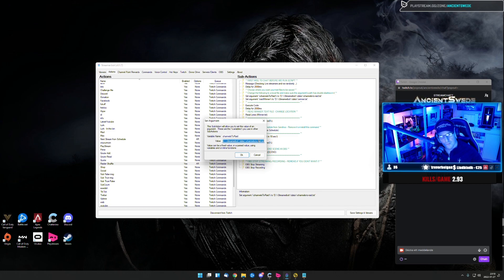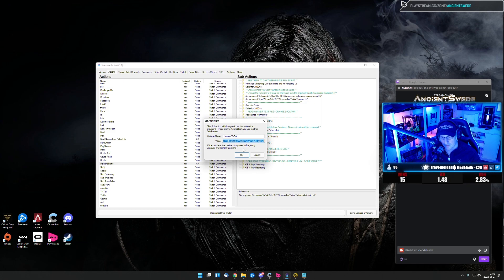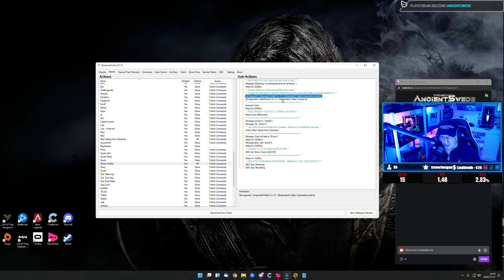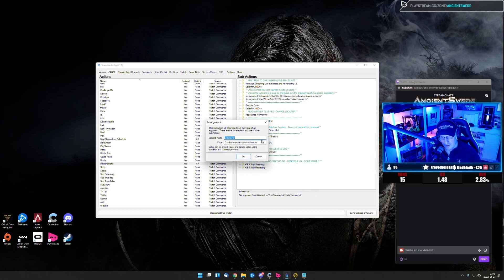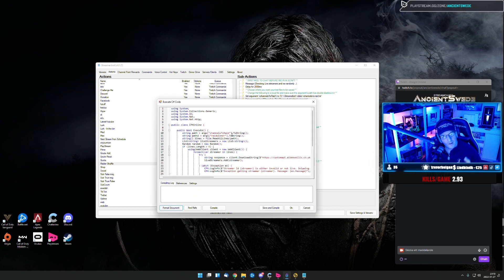So in this list you put every streamer you usually want to raid. So I have like, I think I have 10 or 12 different ones. And then you need to add another text file, which is winner text file. Then we have the C sharp code.